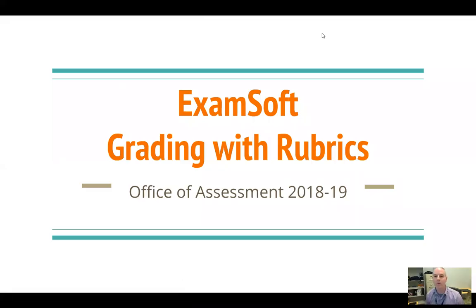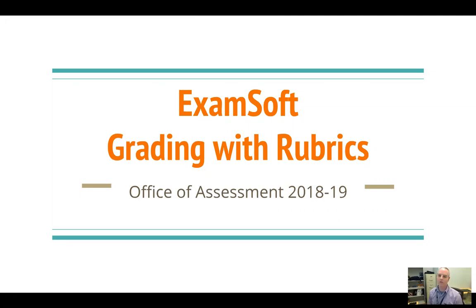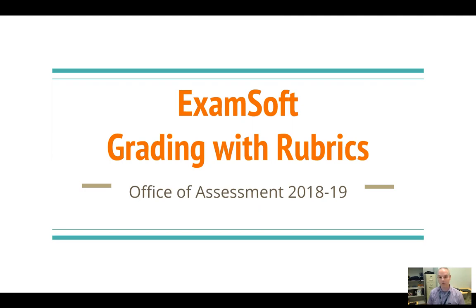Hello, my name is Ryan Weatherby with the Office of Assessment. The purpose of the video today is to get you up and running as quickly as possible with using ExamSoft for assigning grades using rubrics and performance assessments.